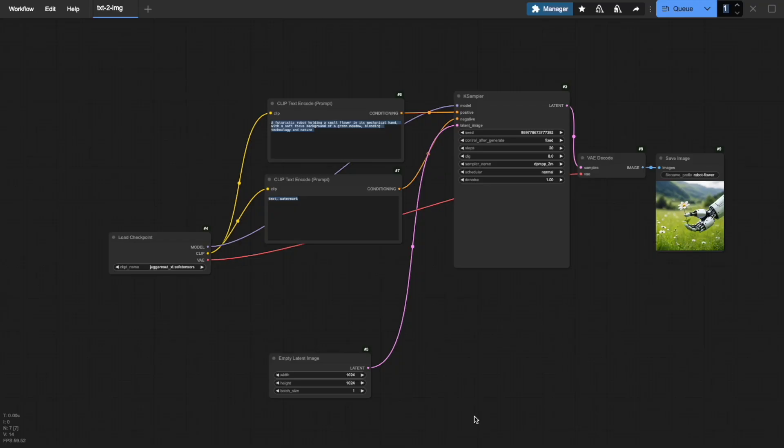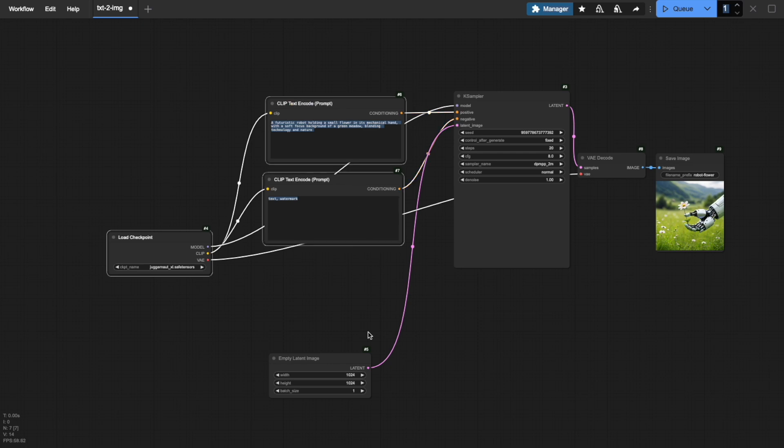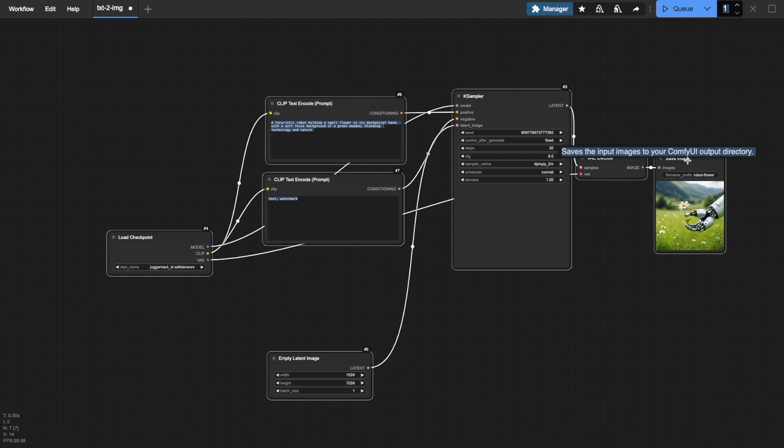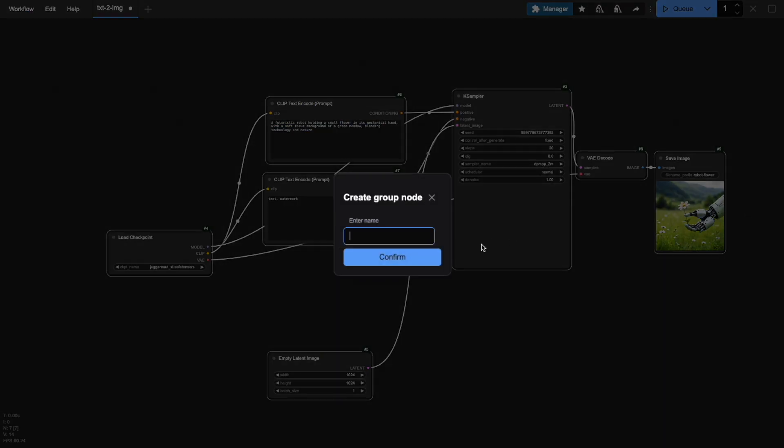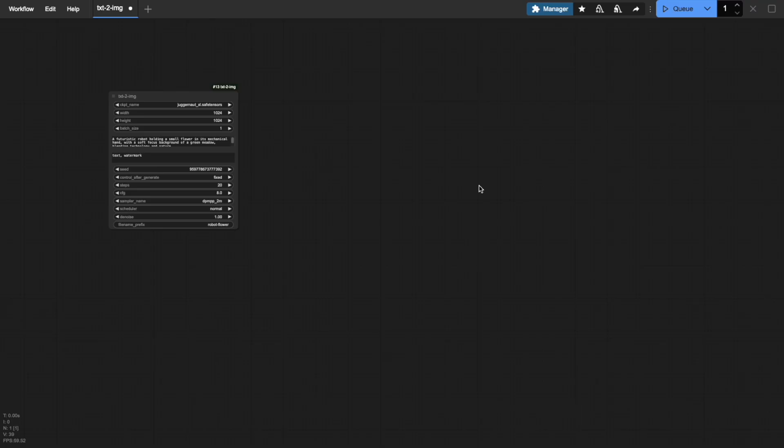One of the most powerful features in ComfyUI is the ability to experiment with multiple workflows simultaneously using group nodes. First, let me demonstrate how to create a group node. Select multiple nodes by holding Command on Mac or Control on Windows while clicking on them. Now, right-click and select Convert to Group Node. Give your group a name and watch how ComfyUI combines everything into one consolidated node.